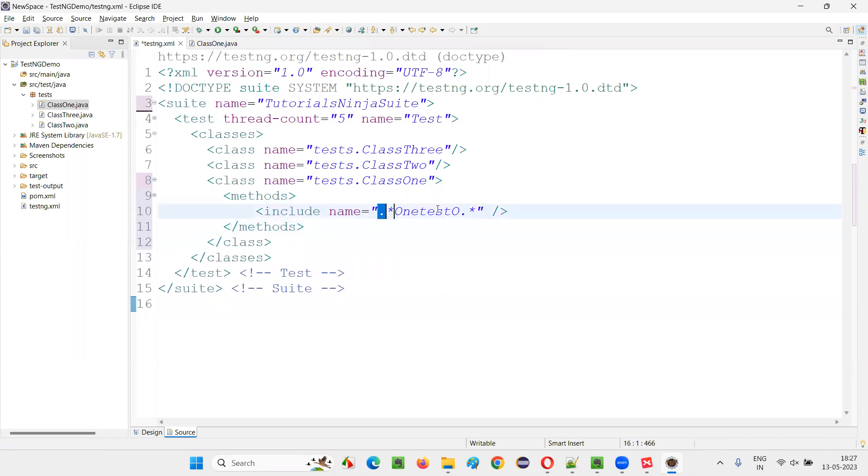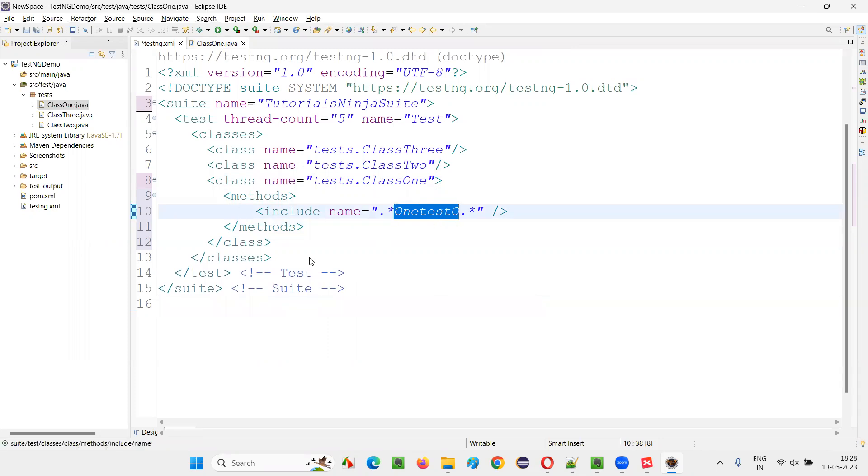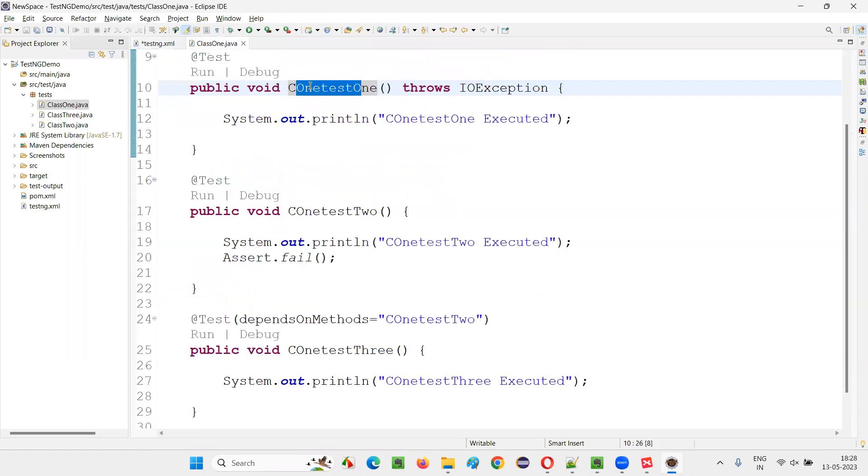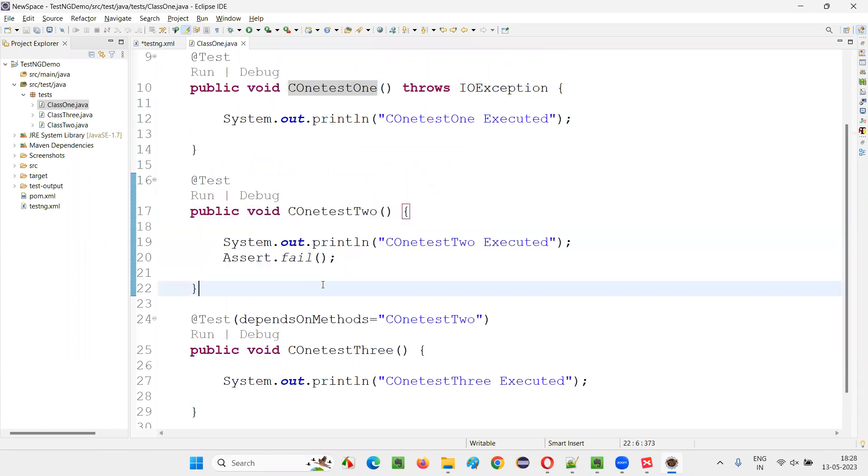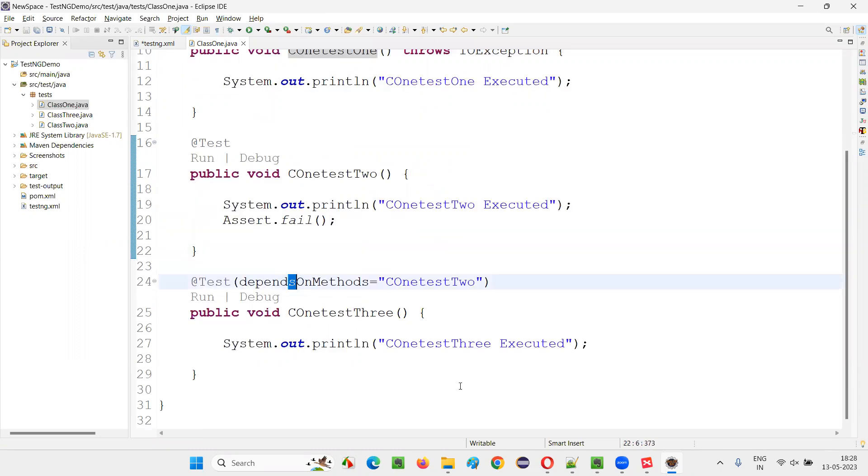But here, we have used a regular expression. Only one test will match this. One test O is there only in this particular test. You see, one test is only there here. It's not there here. So, this test is not going to run. This test is also not going to run.